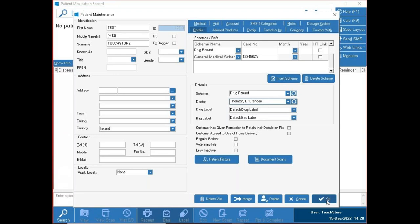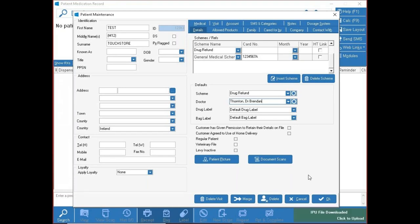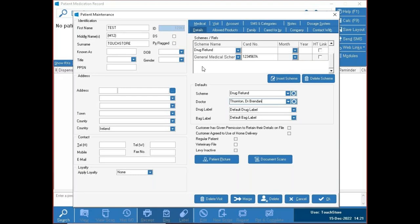Down at the bottom, if you're happy with everything, press OK and the patient is created. Cancel discards everything, and Delete will delete the patient — but only if they have no dispense history. If you can't delete because there are two records, you can merge the two patients together, or mark one as deceased to remove them from search.